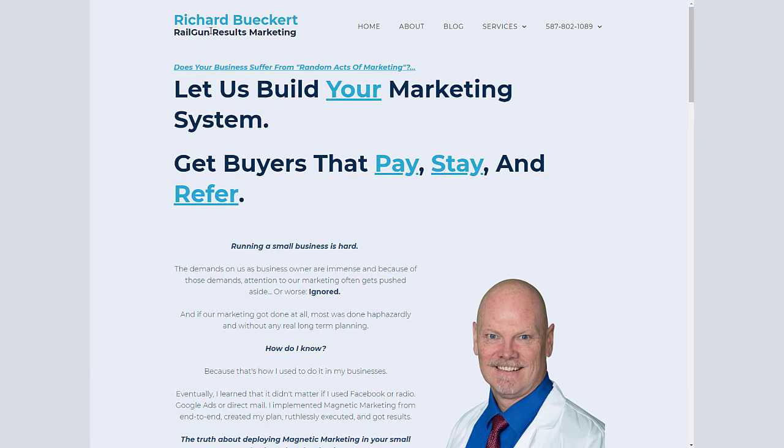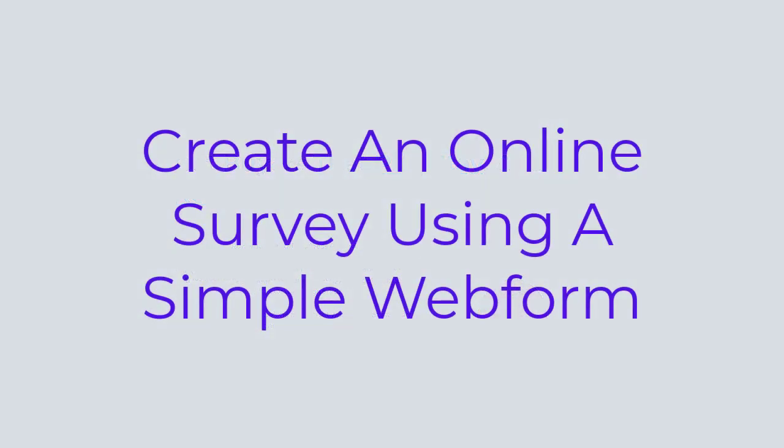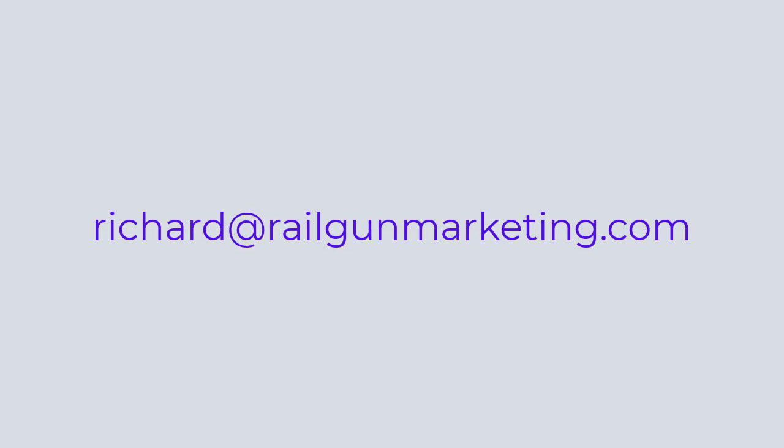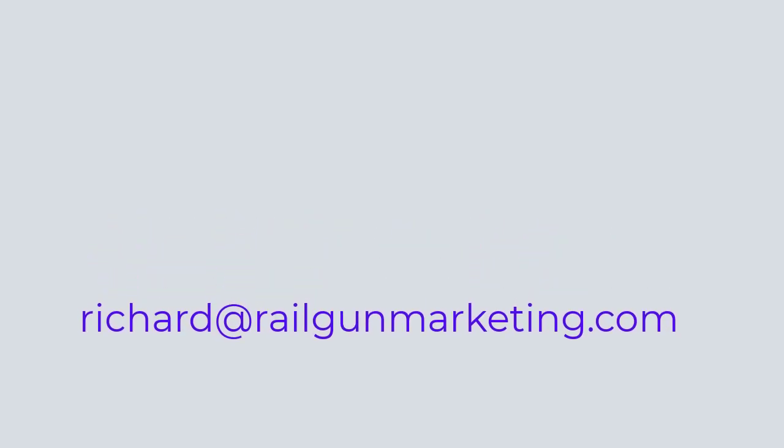And that's it. So that is how you build a quick survey using web forms. Hope you enjoy it. If you have any questions, please reach out to me. I can be reached at richard at railgunmarketing.com. Thanks for watching. Hope you have a great day.